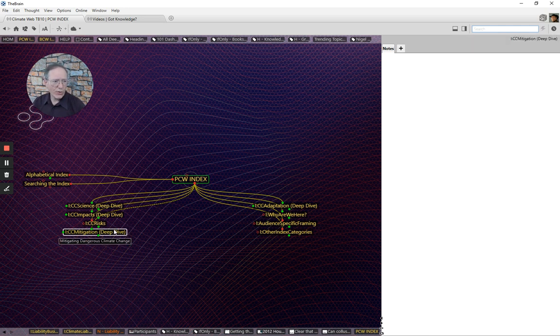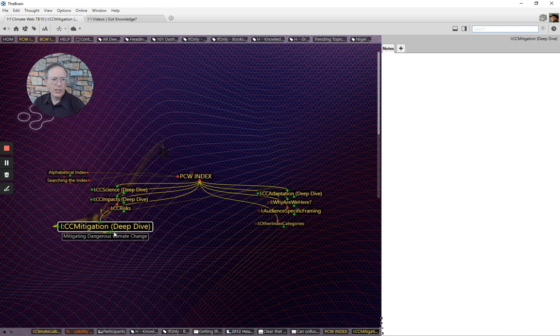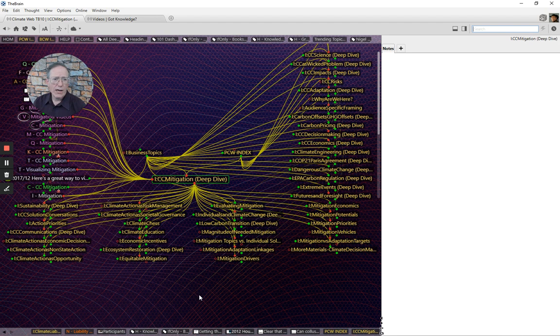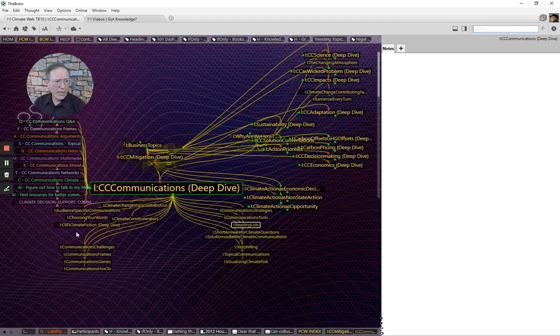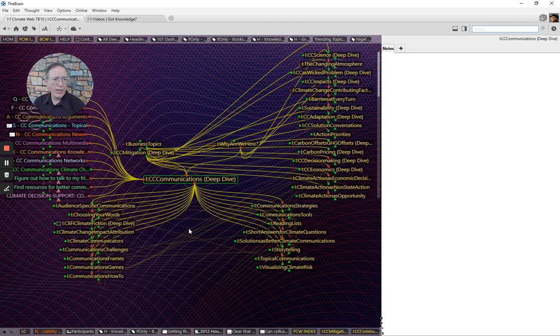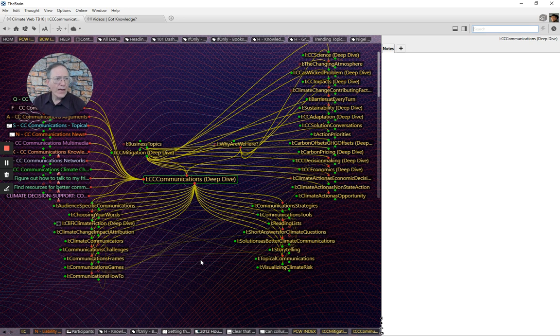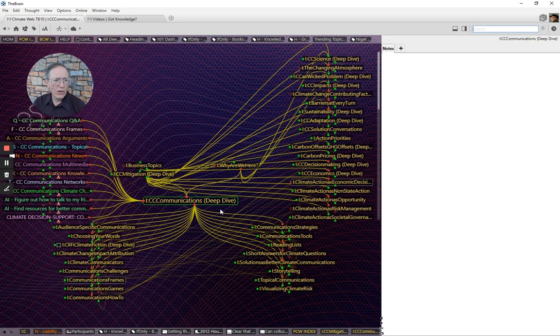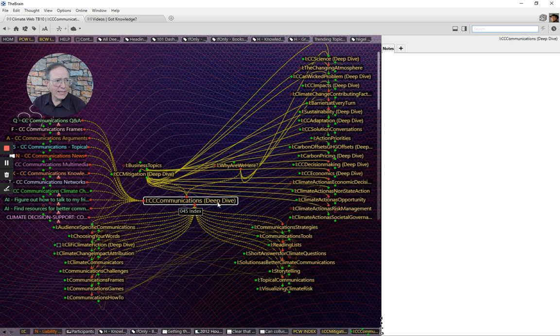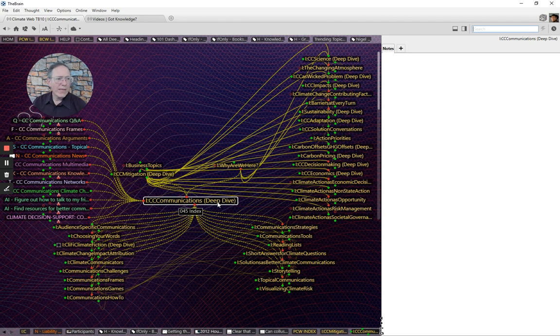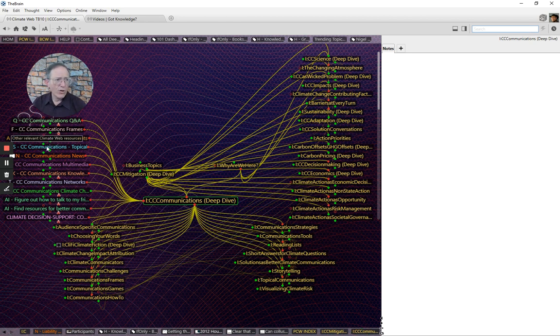And I'm just going to click, for example, on the climate change mitigation topic. That opens up a whole bunch of additional index entries that you can go into. So, for example, given the communications challenge that I talked about earlier, let me just open up the Climate Communications Index Entry. Now, what you see here is a whole bunch of other index entries that you can explore. But Climate Communications is also, as you can see here from the title, a deep dive.